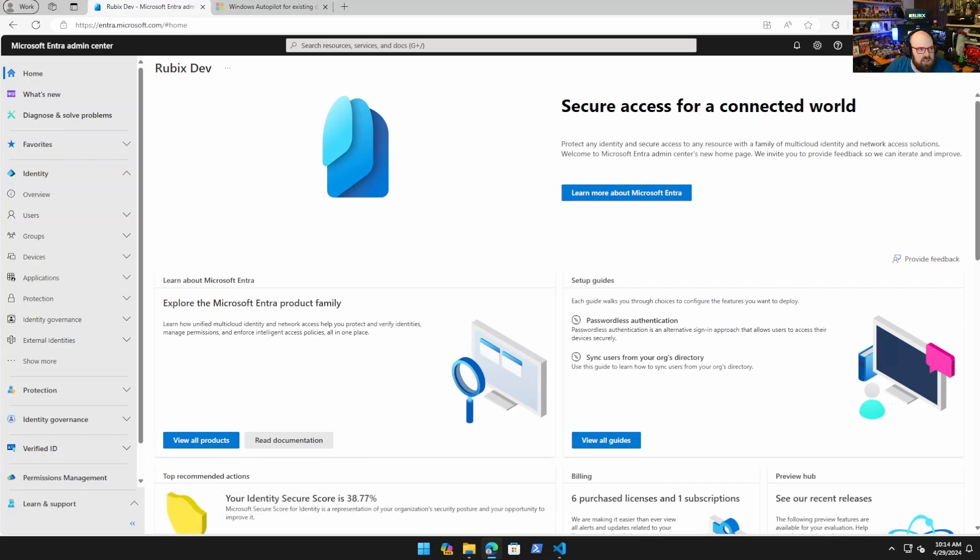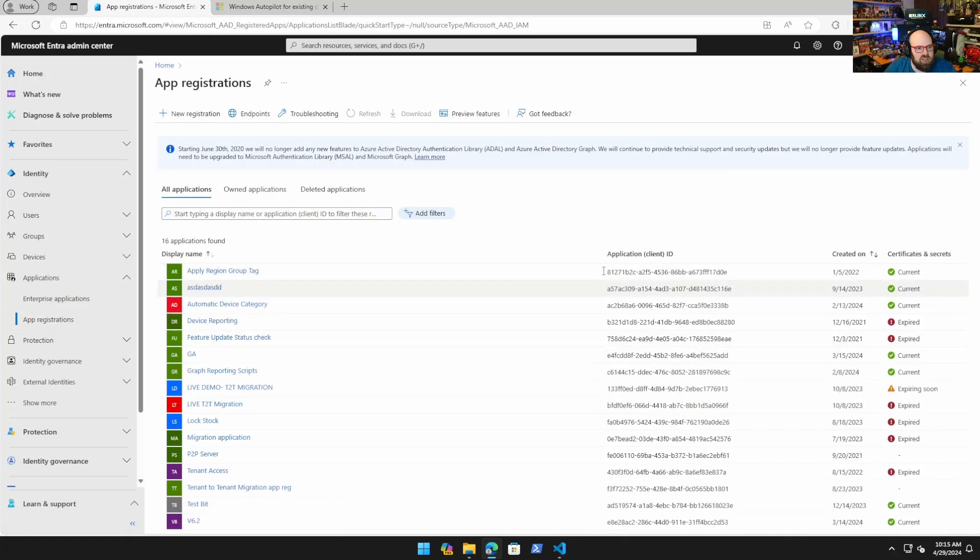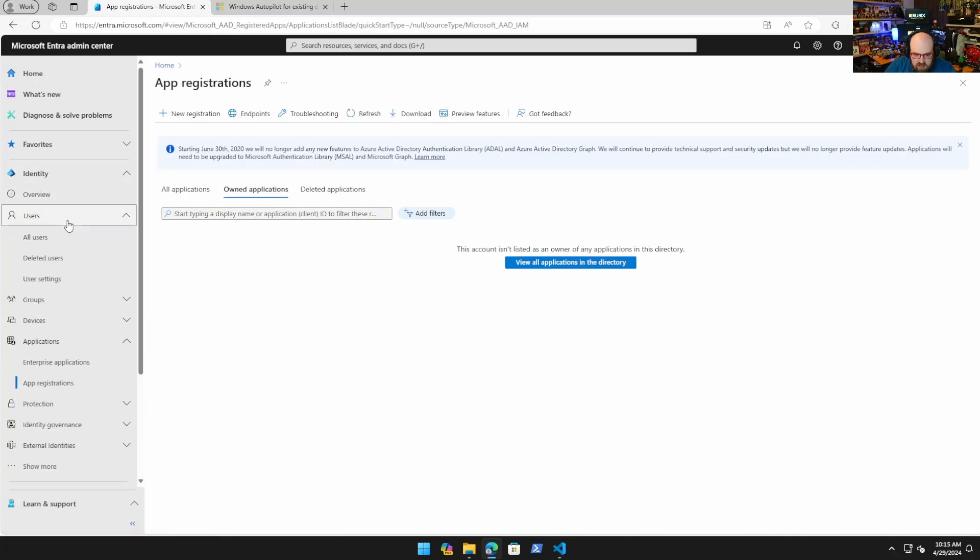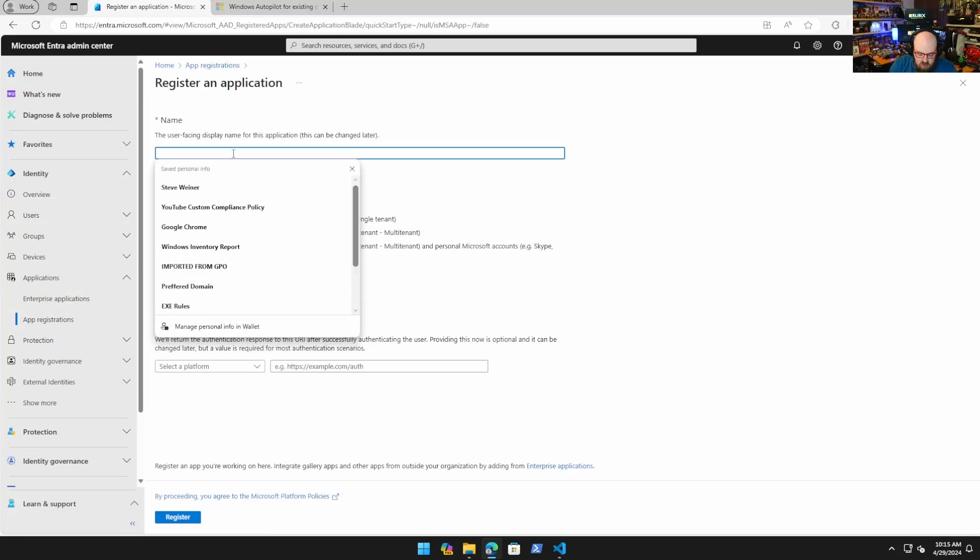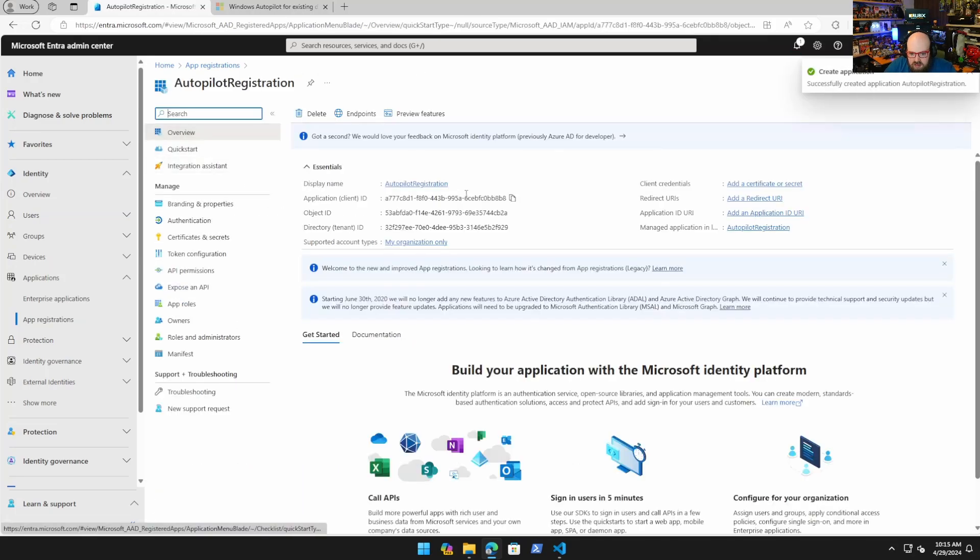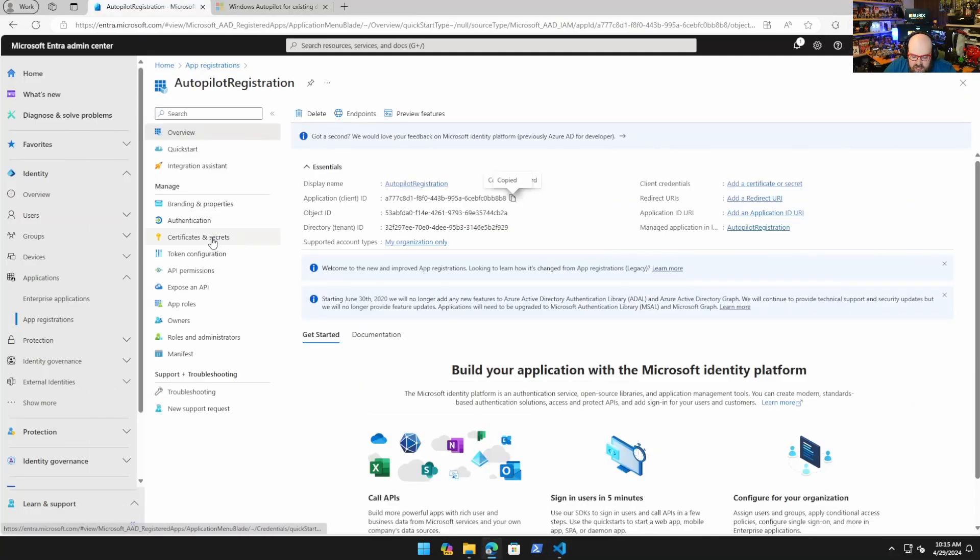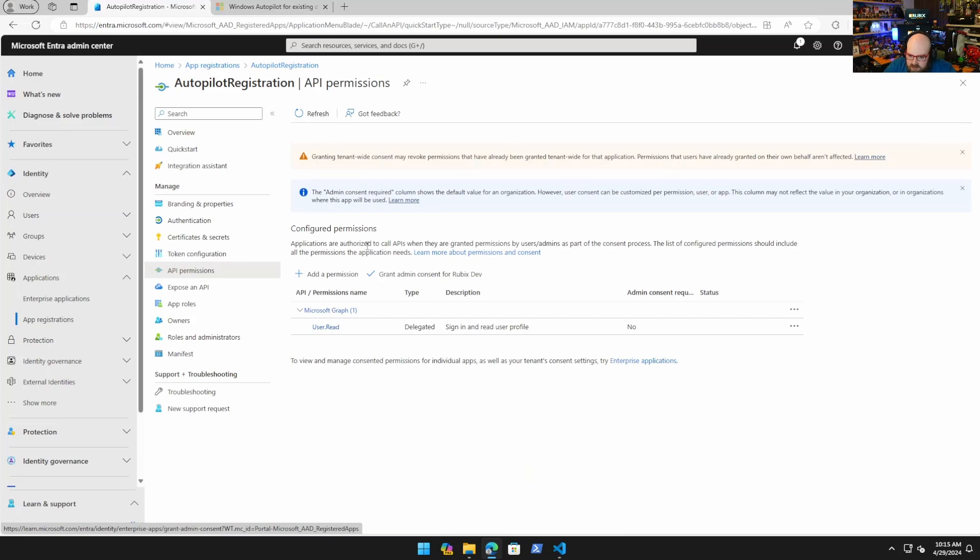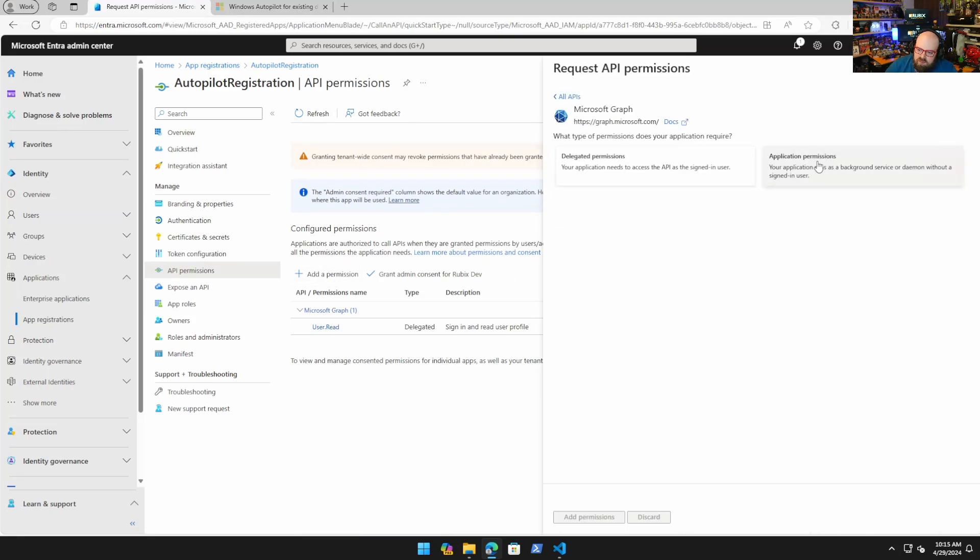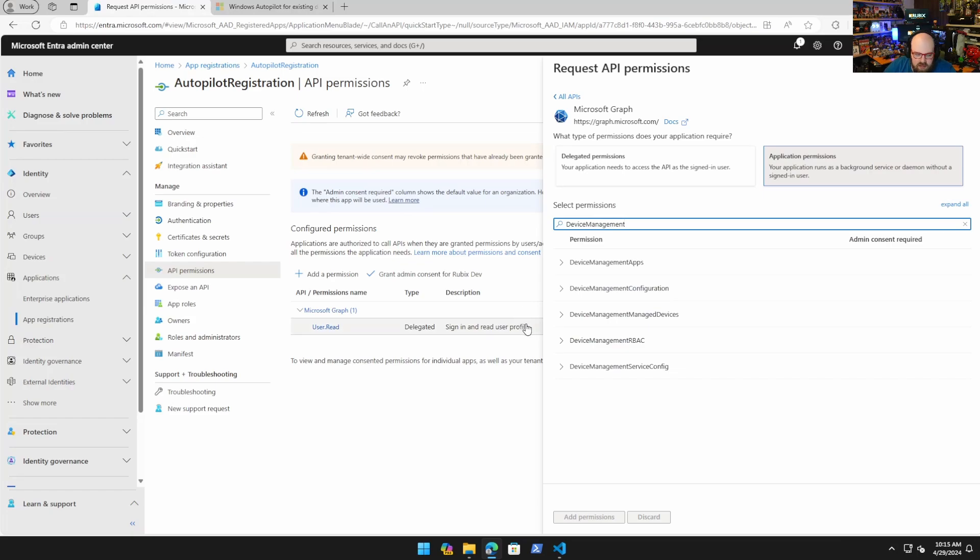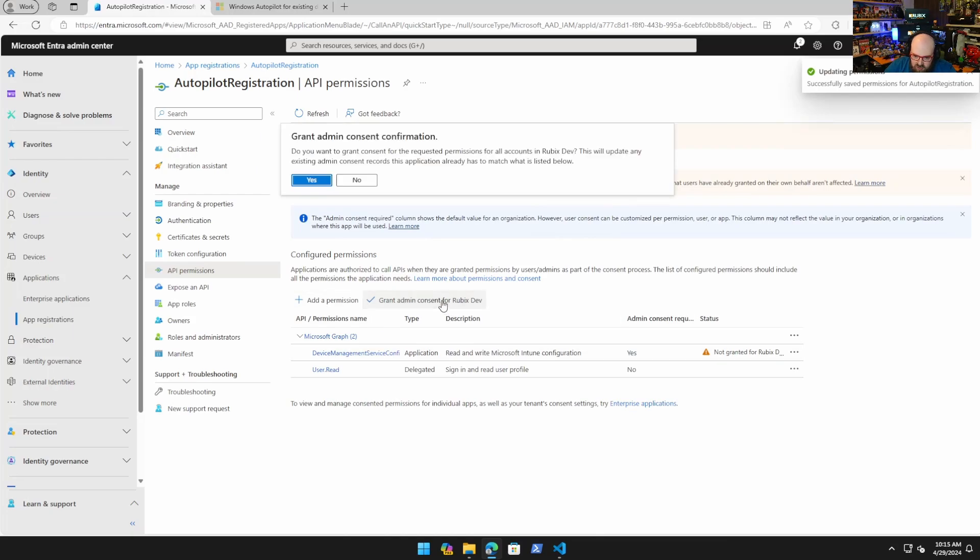Let's go ahead and create that. We're going to go to the Azure portal and create an app reg. You only need one permission for this, so this shouldn't be too crazy. We're going to go to app registrations, new registration. We'll call this Autopilot Registration and just hit register. You have your client ID or application ID. We'll copy that and put that right here.